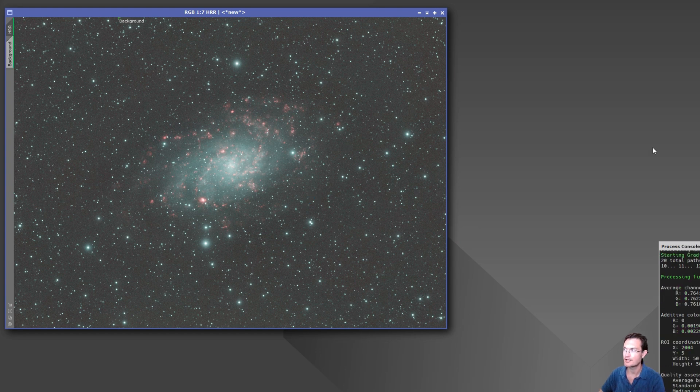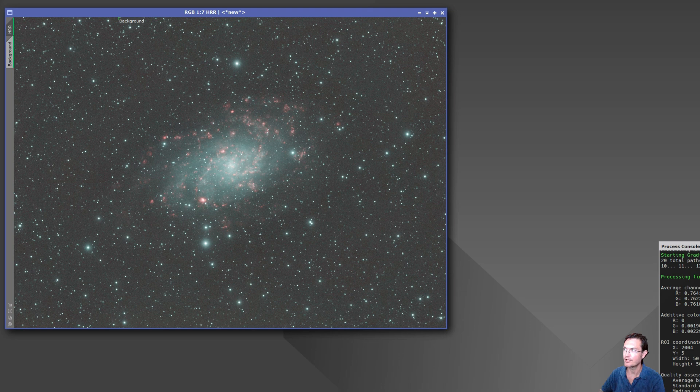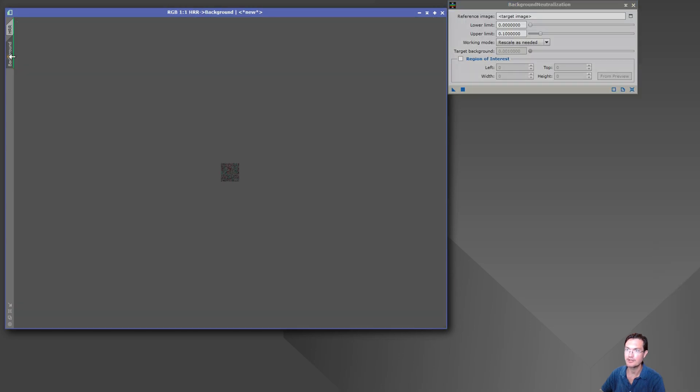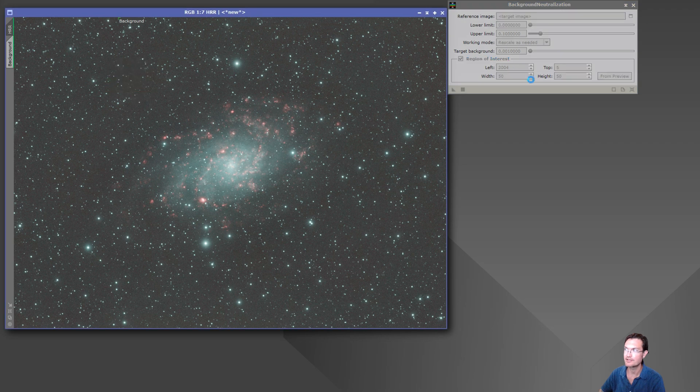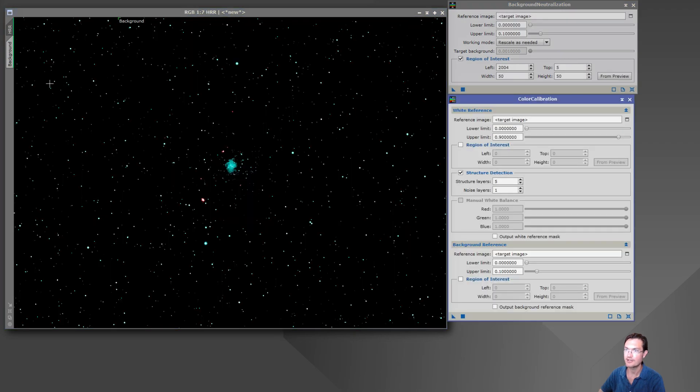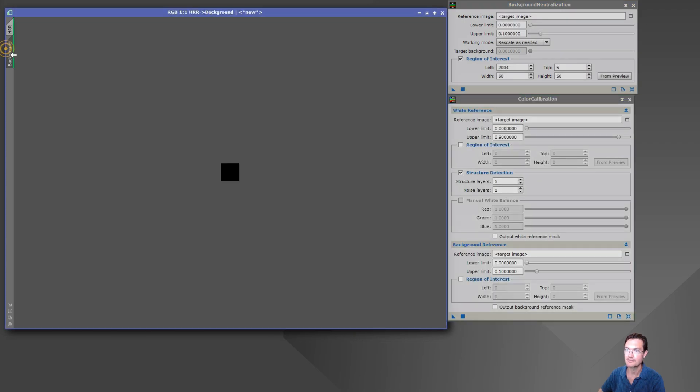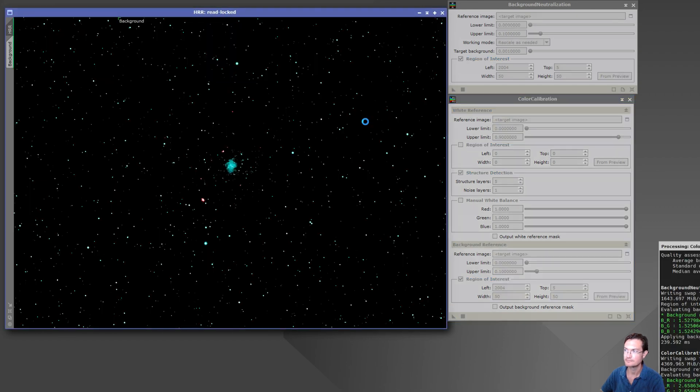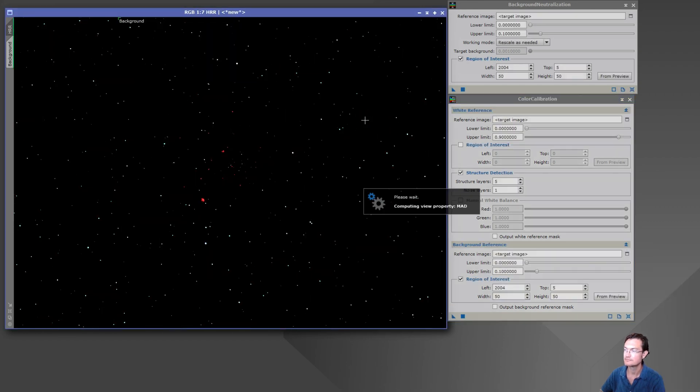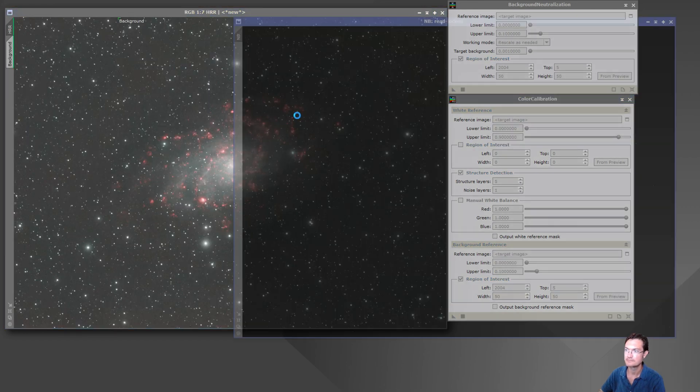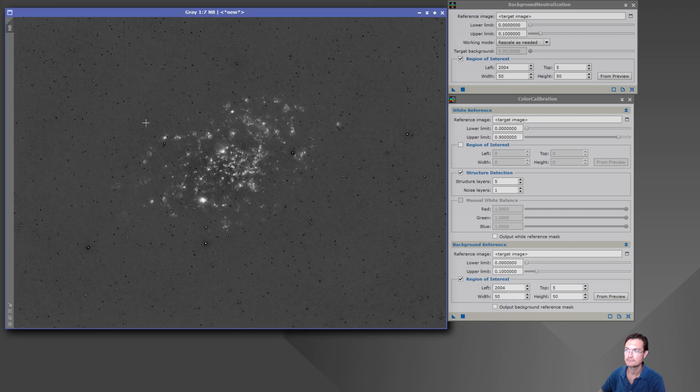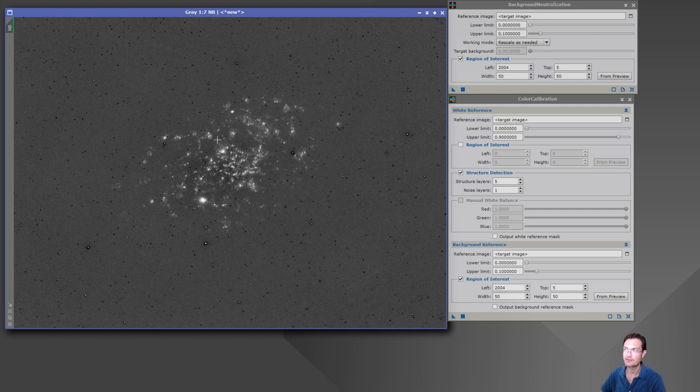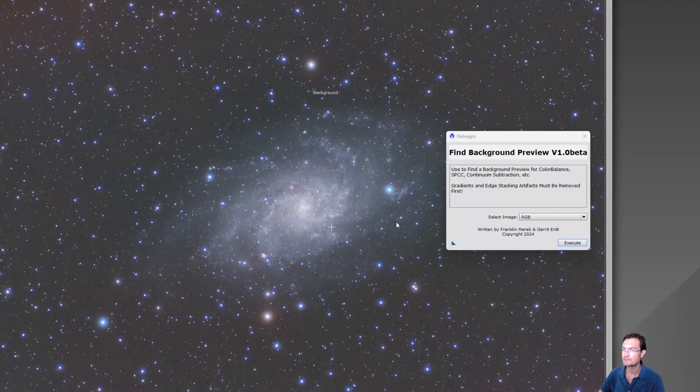And then you can go ahead and go through the standard methods of color calibrating our image here with the background that I found. And there we go, there's our continuum subtracted data with perfect background neutralization in there.